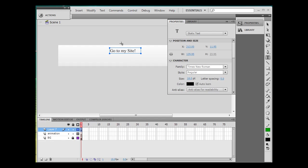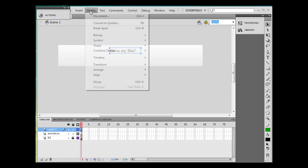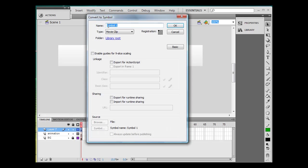So there's my text and I'm also going to take this text. I'll grab my selection tool here and I'm going to convert it to a movie clip. I'm going to prefer to do that, so modify, convert to symbol, movie clip.